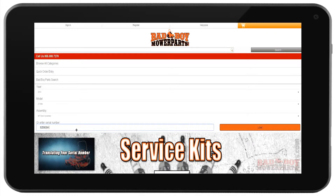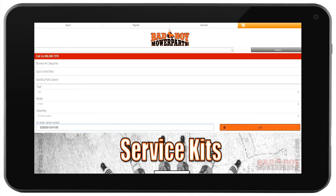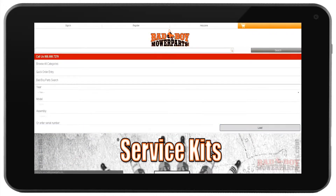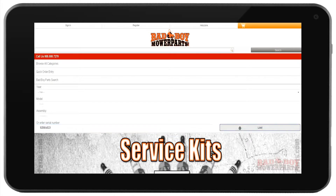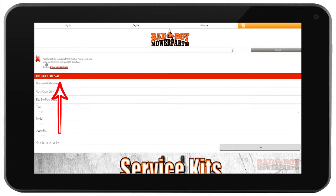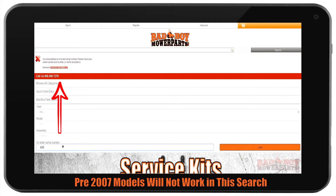If you don't know how to locate your serial number, please refer to our video explaining how to locate and decipher your serial number. When using the serial number search tool, enter the serial number into the box and hit the orange Load button to bring up all the diagrams associated with your mower. If you get an error when you try using the serial number search function, please check your serial number for accuracy and re-enter.